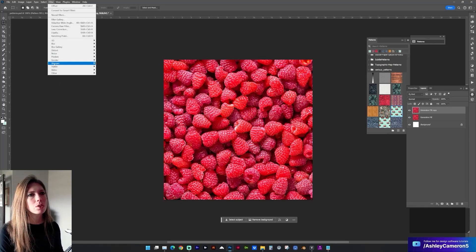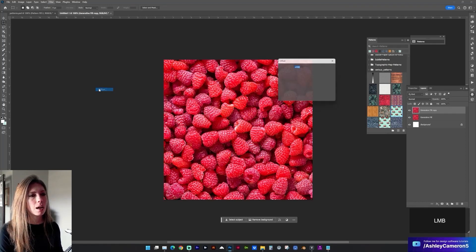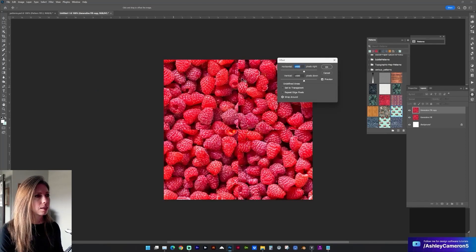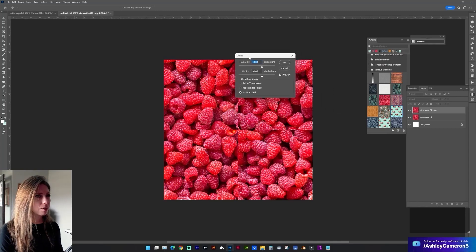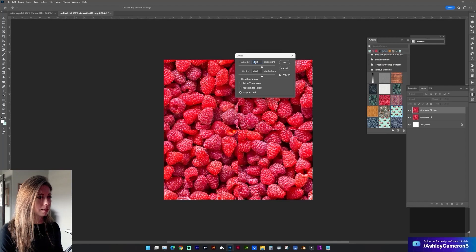Next let's go to Filter > Other > Offset. Like I said, we need to know the canvas size — mine's 1200, so half of that is 600. I want to set that on both horizontal and vertical, and we want it to wrap around.